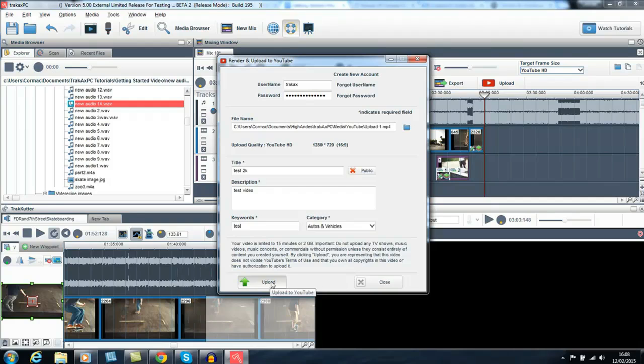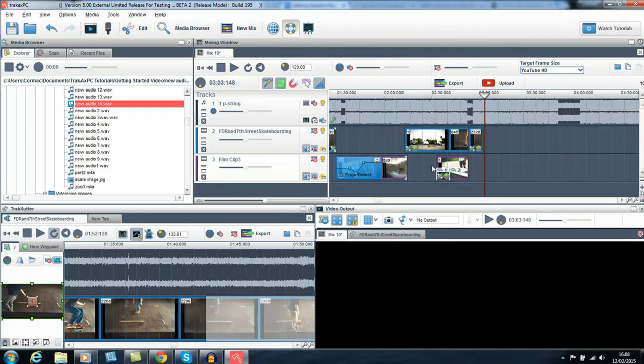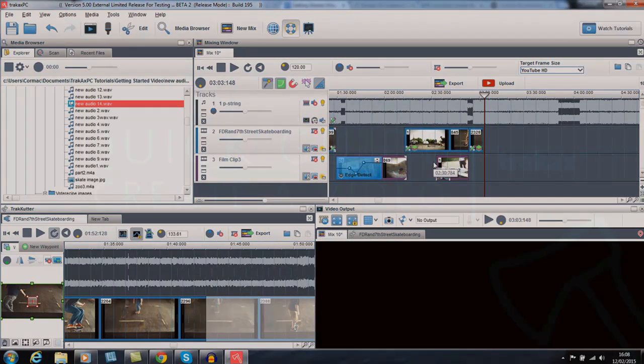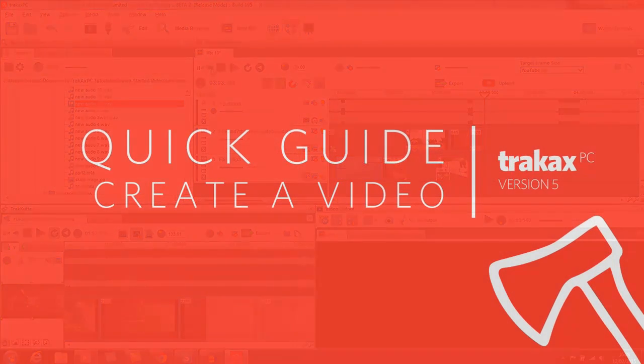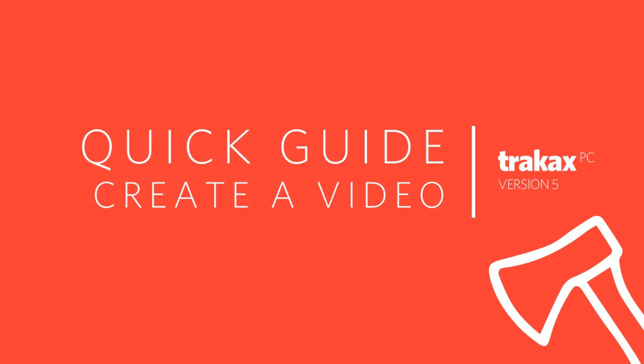Please check out the other video tutorials to learn more about the powerful features in TrackX PC and for more in-depth tips and tricks.